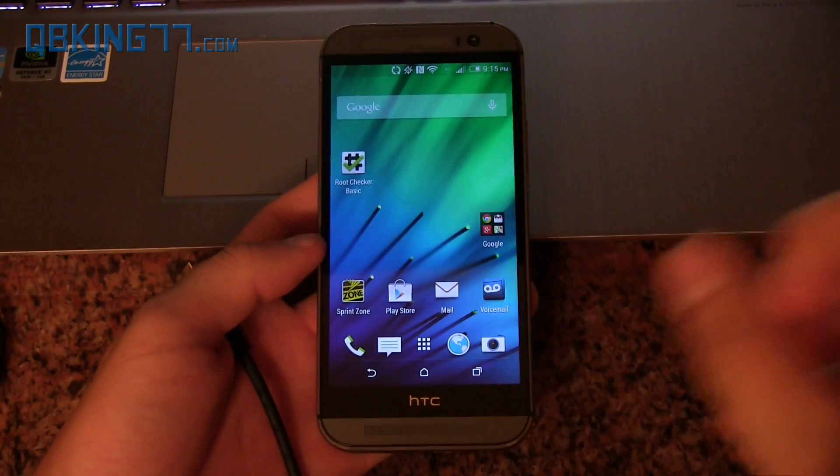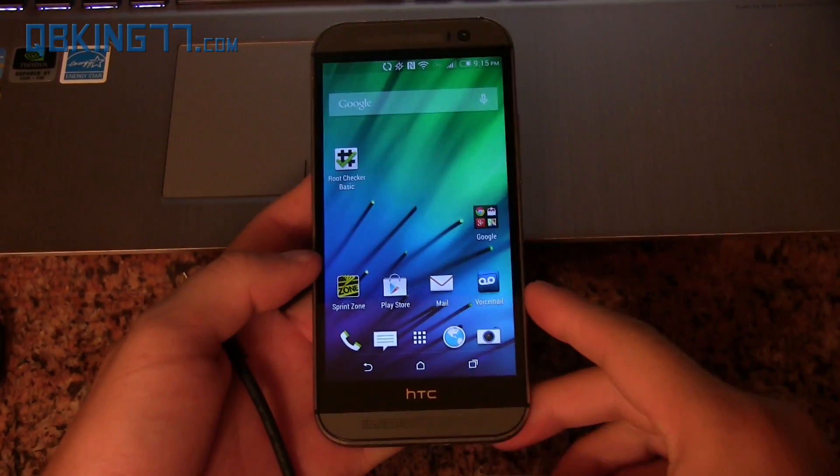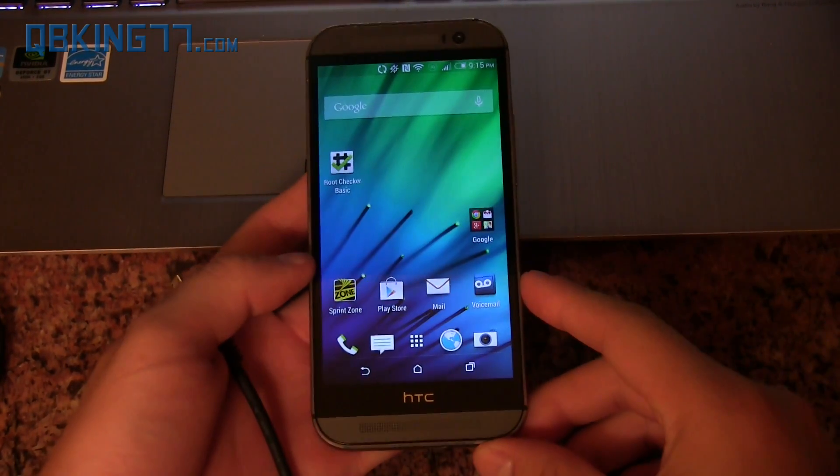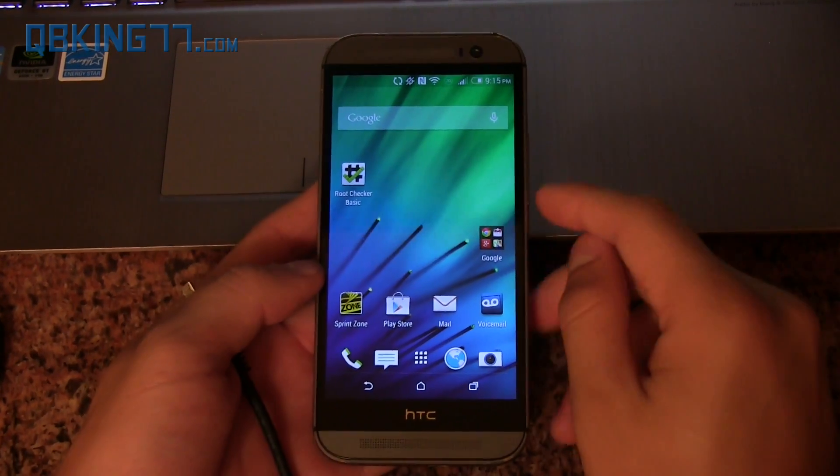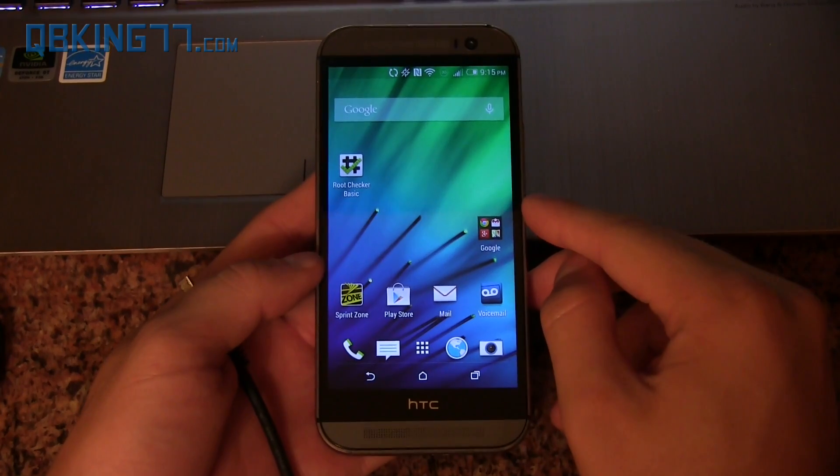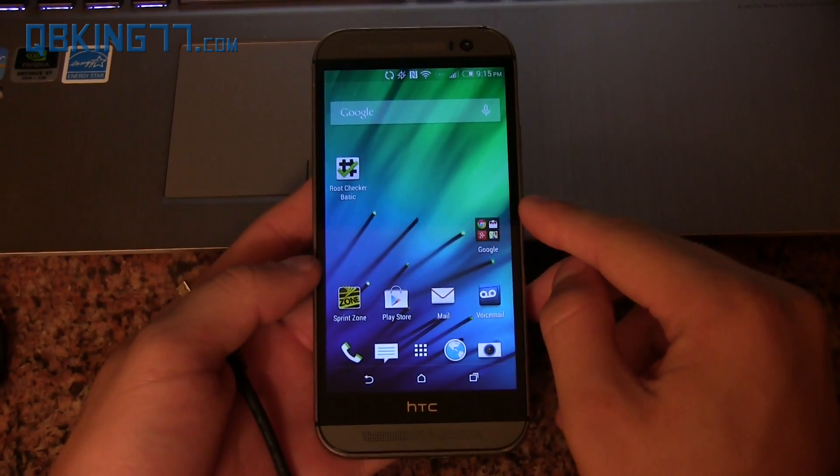Hey everyone, Tim Schofield here from QBKing77.com doing a video showing you how to get S-OFF on your HTC One M8.